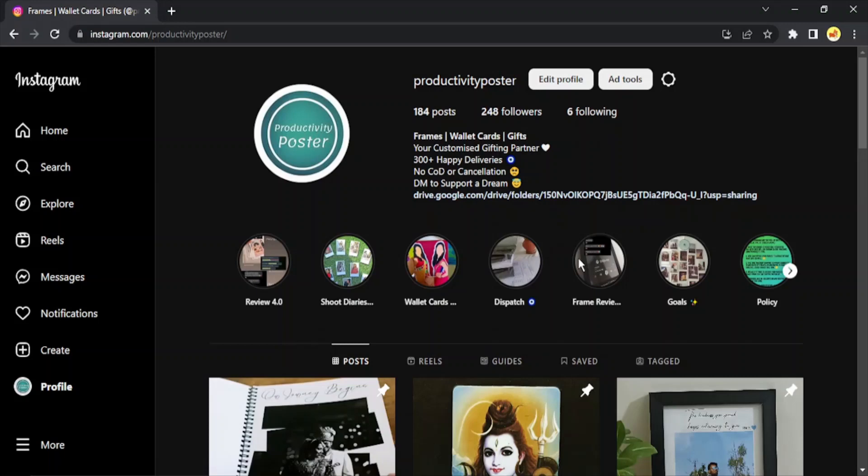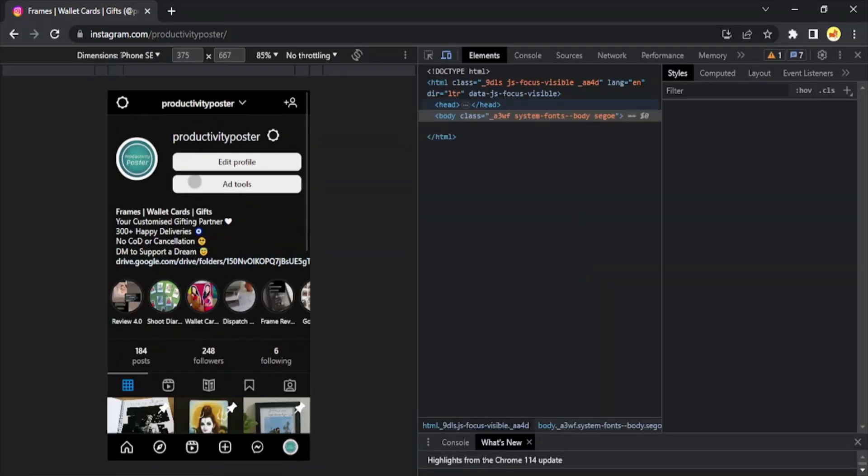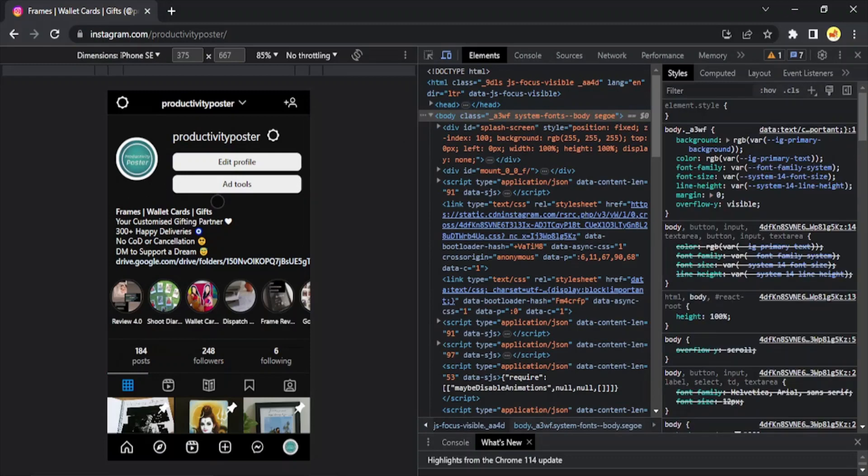First of all, what I'm going to do is I have opened Instagram on my PC, so I'm just going to use the shortcut Ctrl+Shift+I to bring up the developer tools so that my Instagram now switches onto a mobile view.